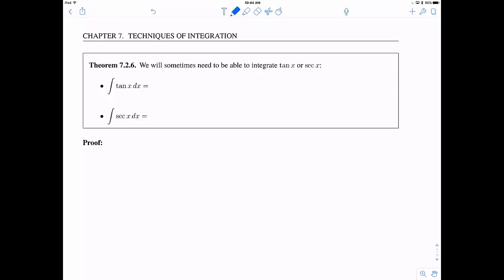For our first theorem, we want to be able to integrate tangent of x and secant of x. The claim is we've already done tangent, and it's the natural log of the absolute value of secant of x, plus the constant of integration. The new one is the integral of secant, and the claim is that it's the natural log of the absolute value of secant of x plus tangent of x, plus the constant of integration.